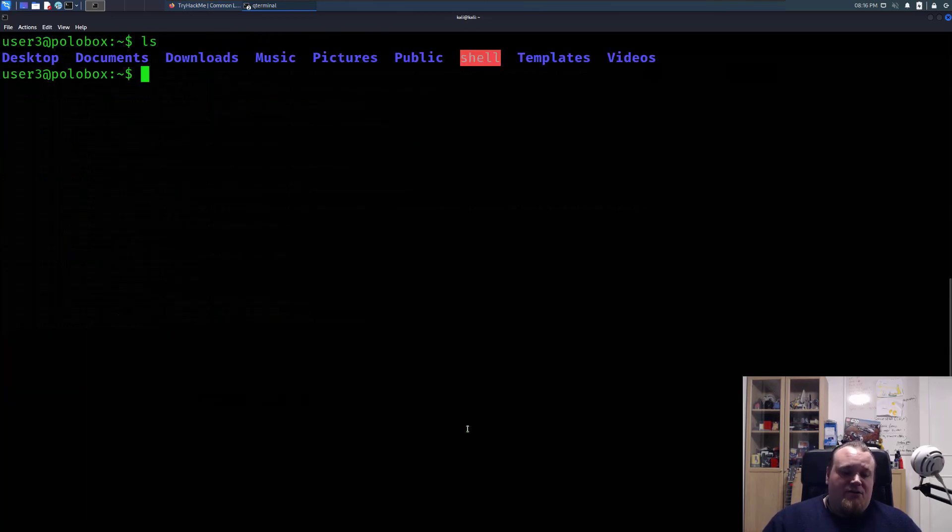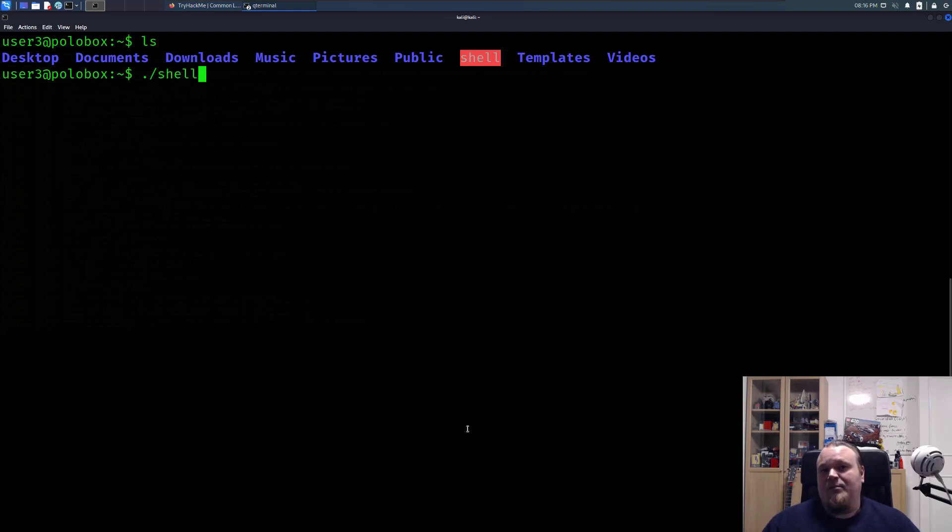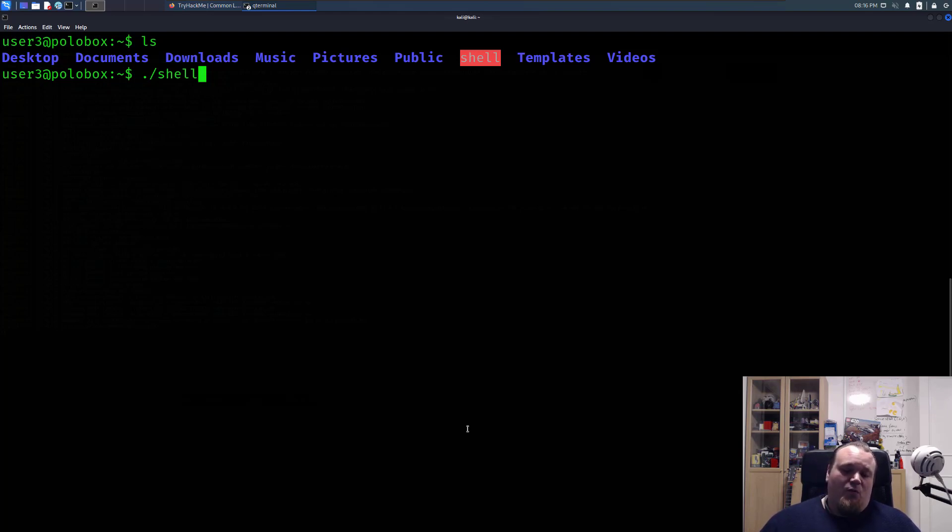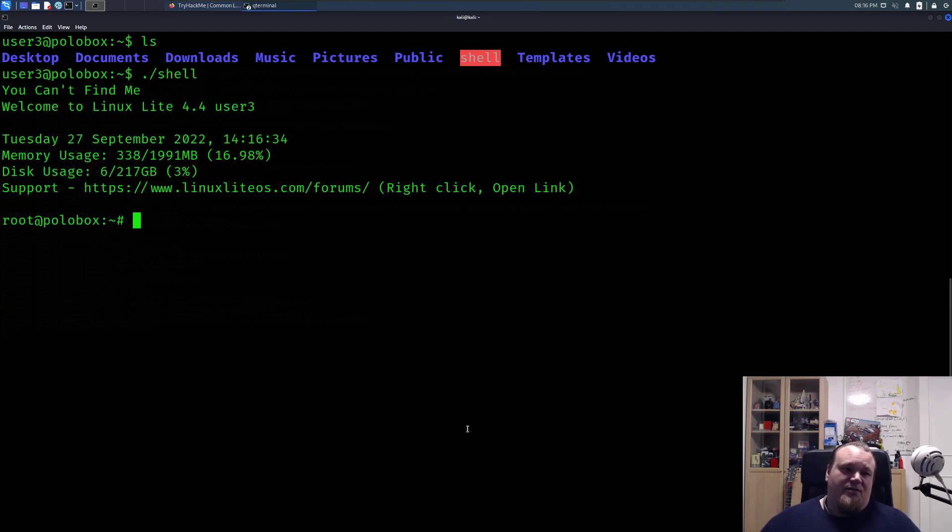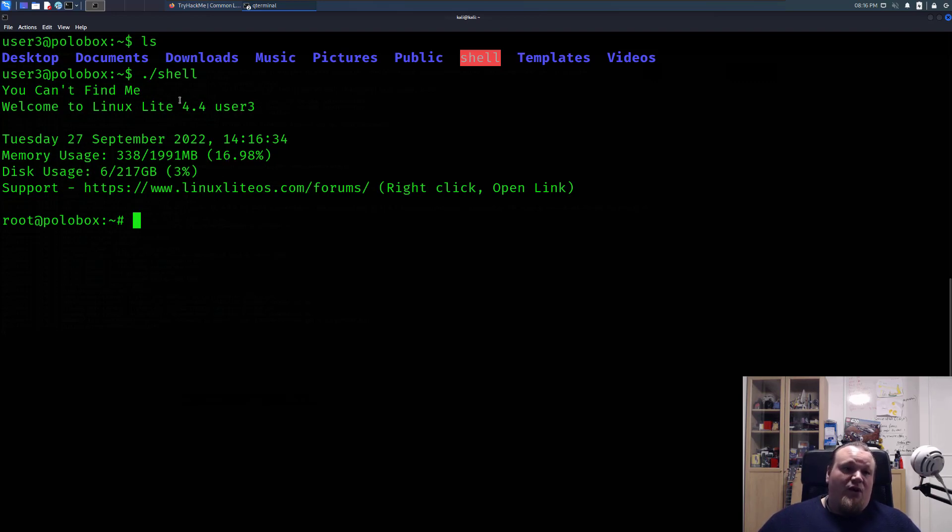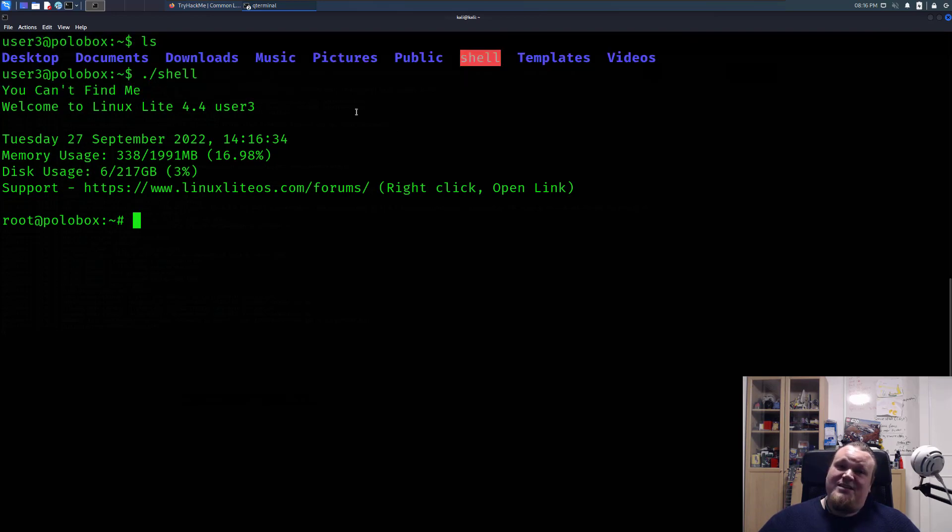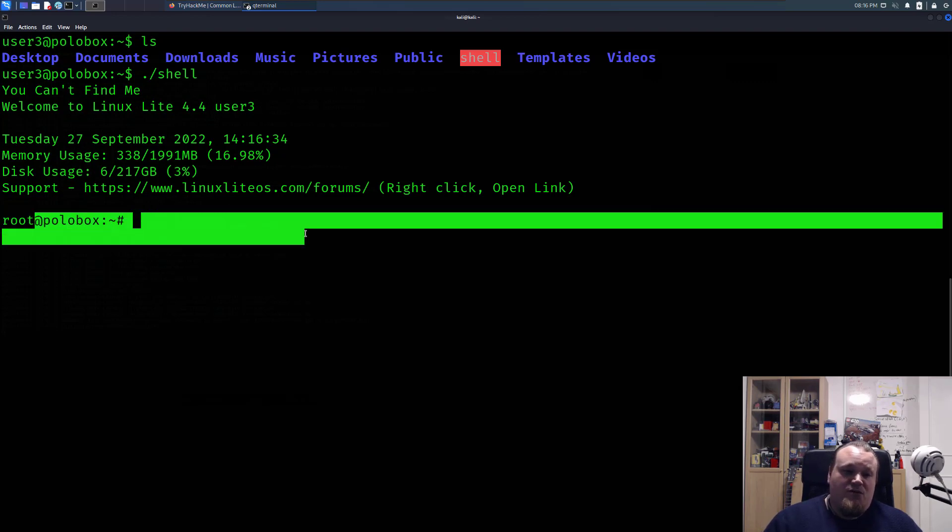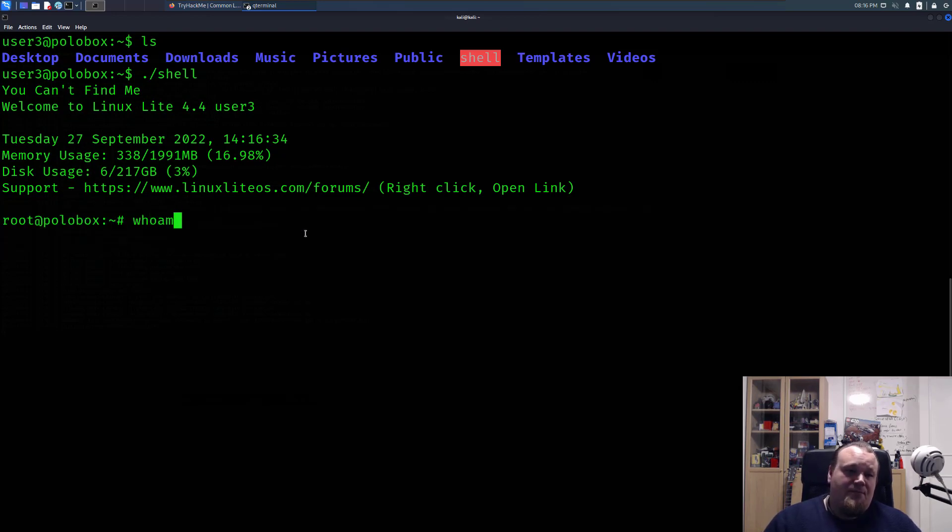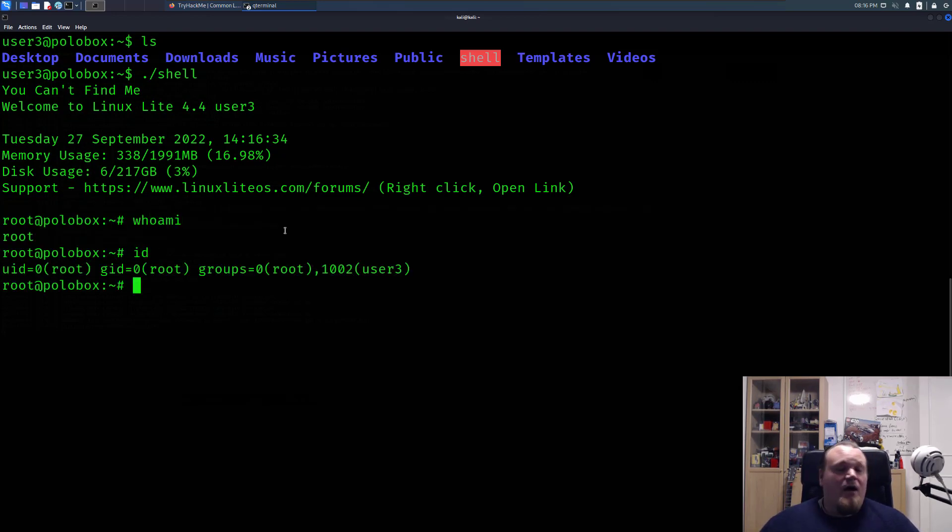If we go ahead and just call this file, now this is just one example of you calling the file and you're executing it as the user of root. So what it does, this particular file here, is that it executes a shell command and spawns a new shell. Because I am user3, not root, but it has the SUID set, then it's going to spawn a root shell for me in this particular case. You can see whoami or id. I am root.